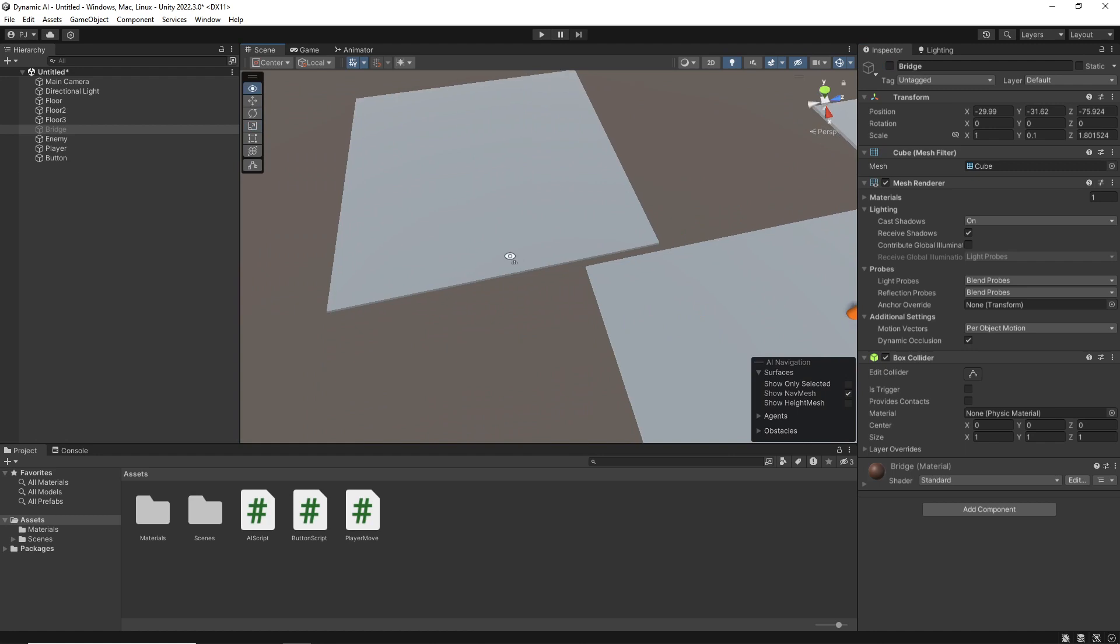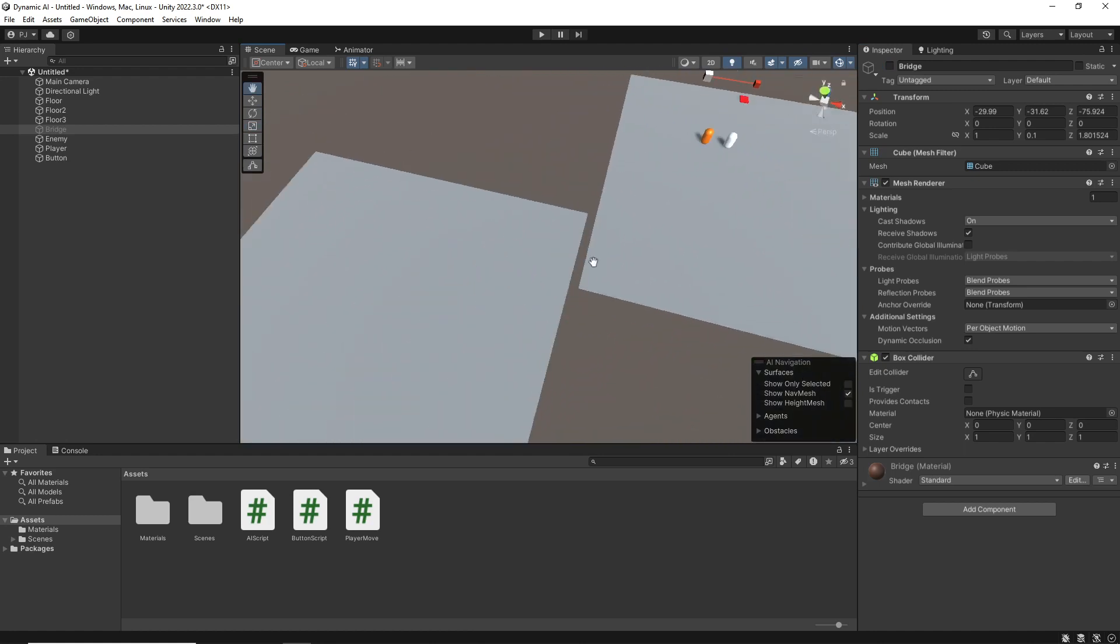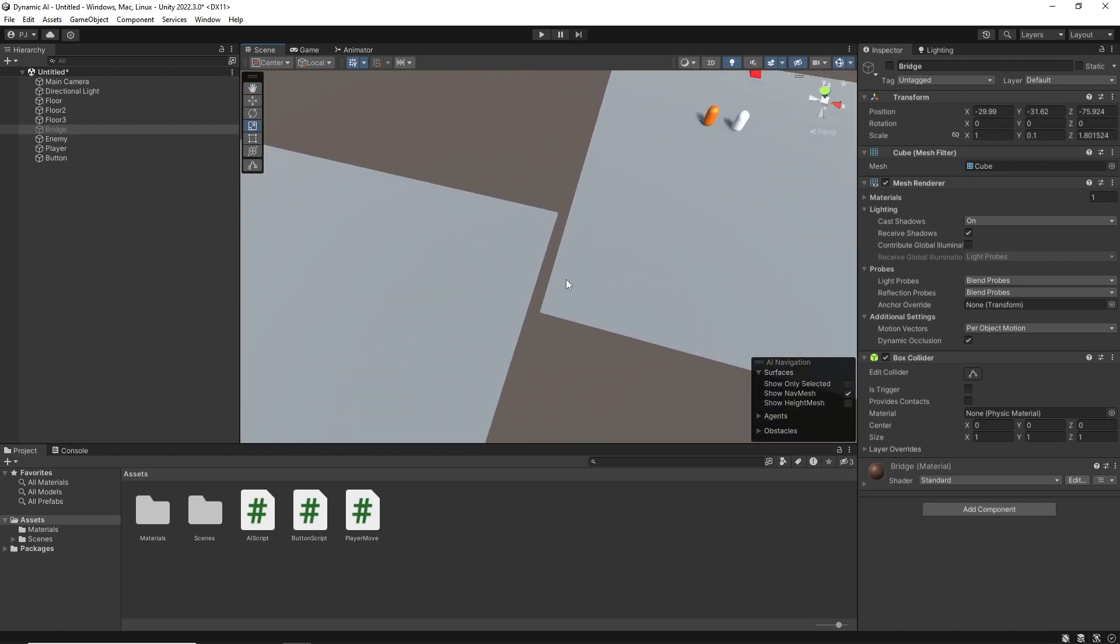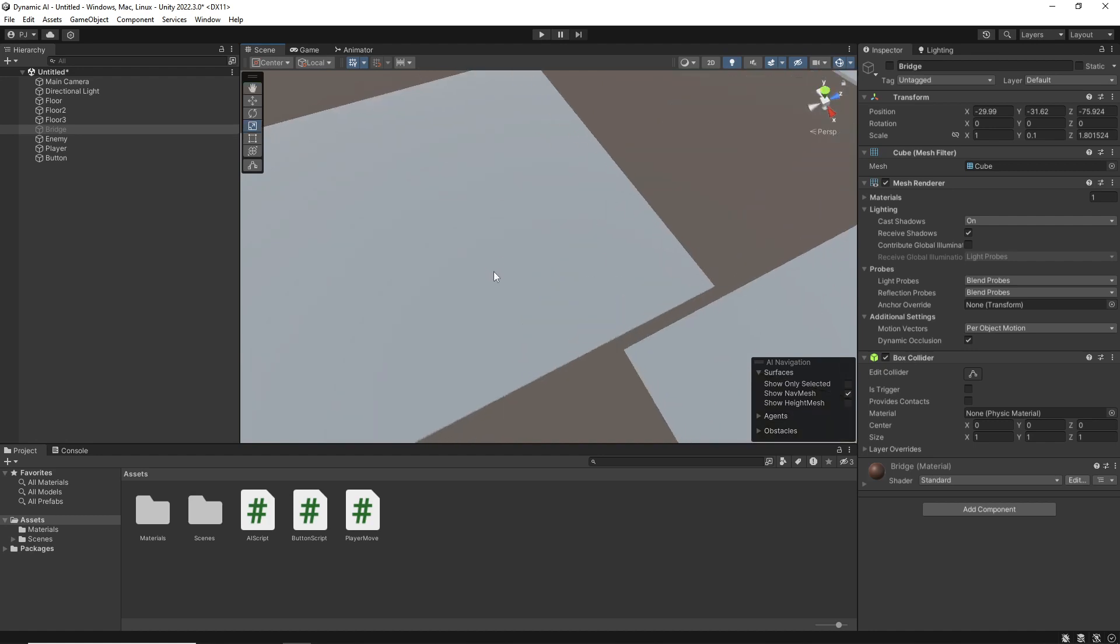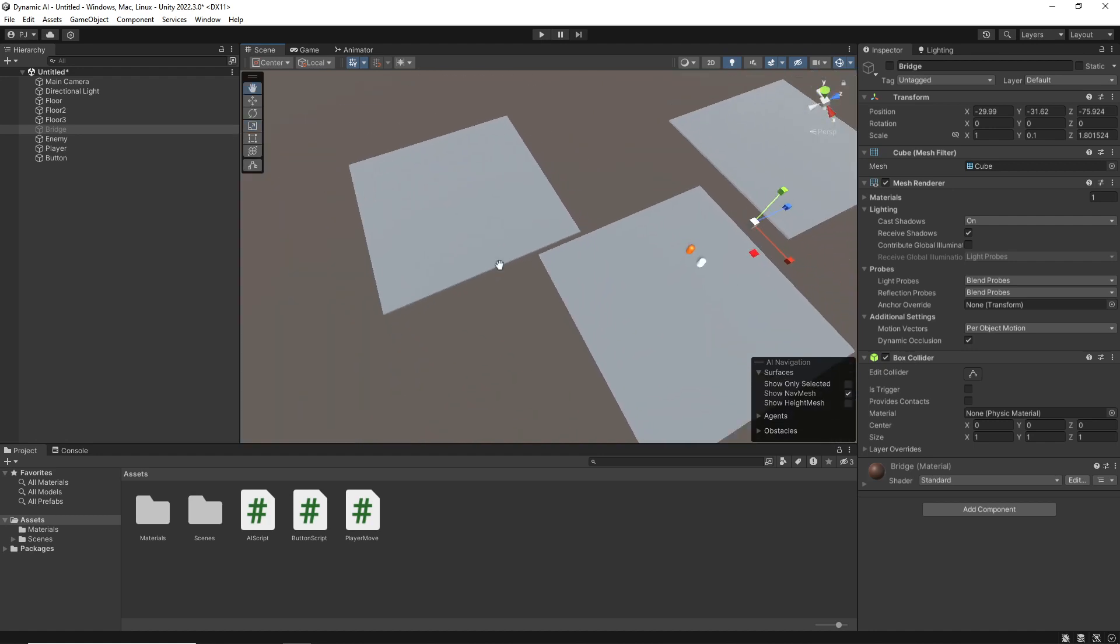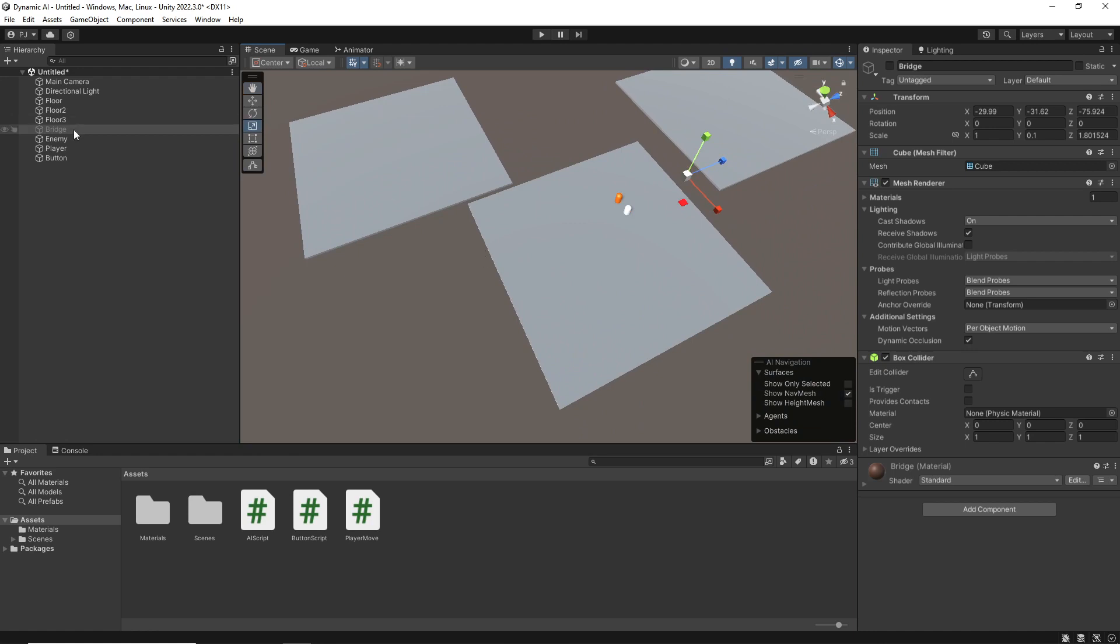That bridge will be switched on by this red button. On this one where I've got a slight gap, my player will be able to jump across. I also want the enemy to be able to jump across as well. So that's what we're going to be setting up in this scene.